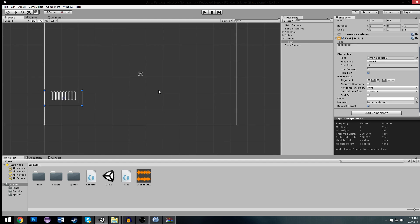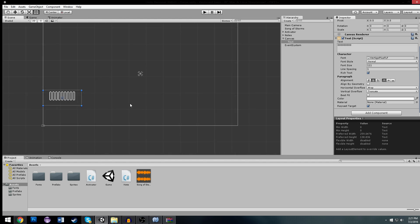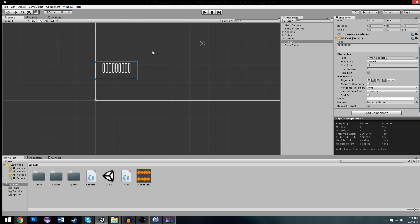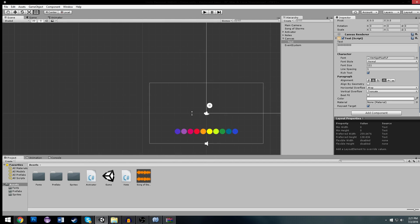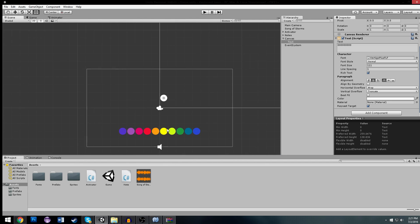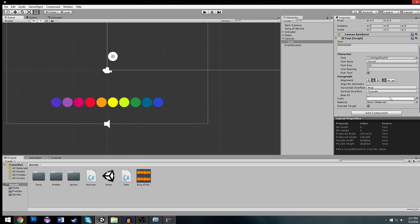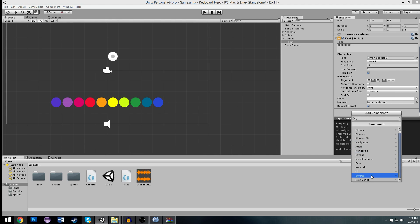And for the meter, you have like your red section, your green section, and your blue section with a needle on it. But we're going to do the meter later. For now, I want to worry about score.